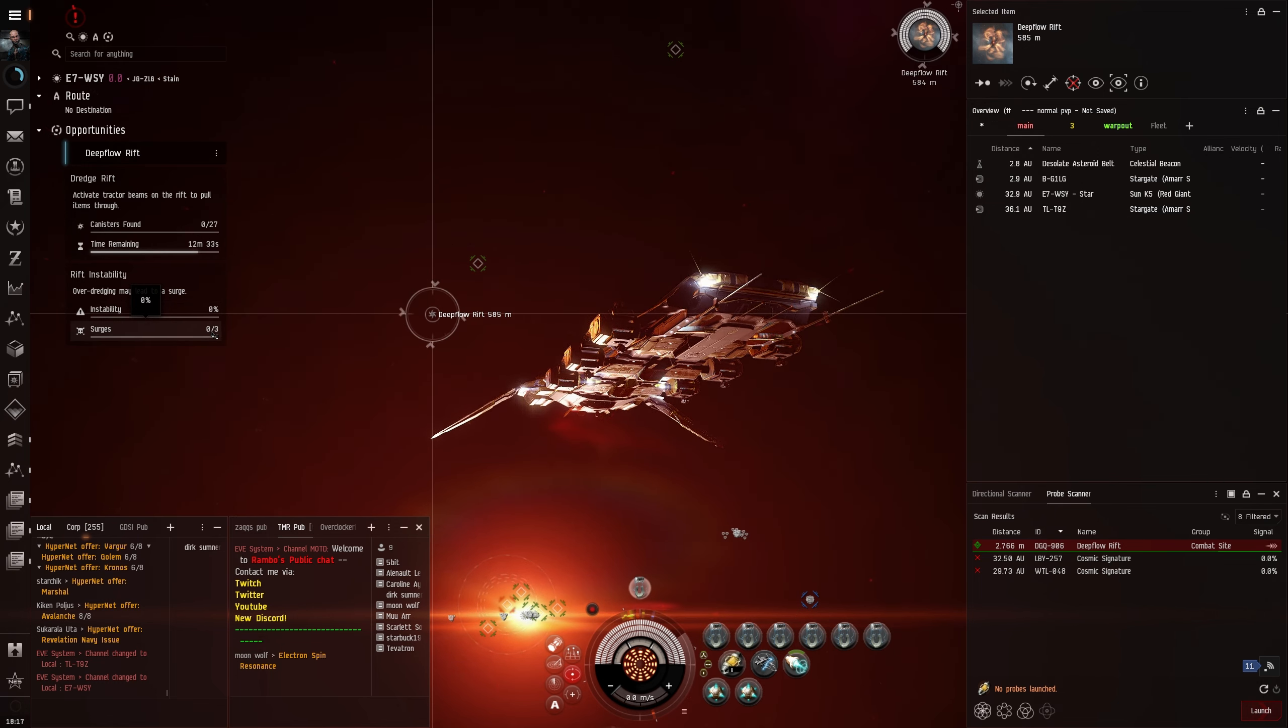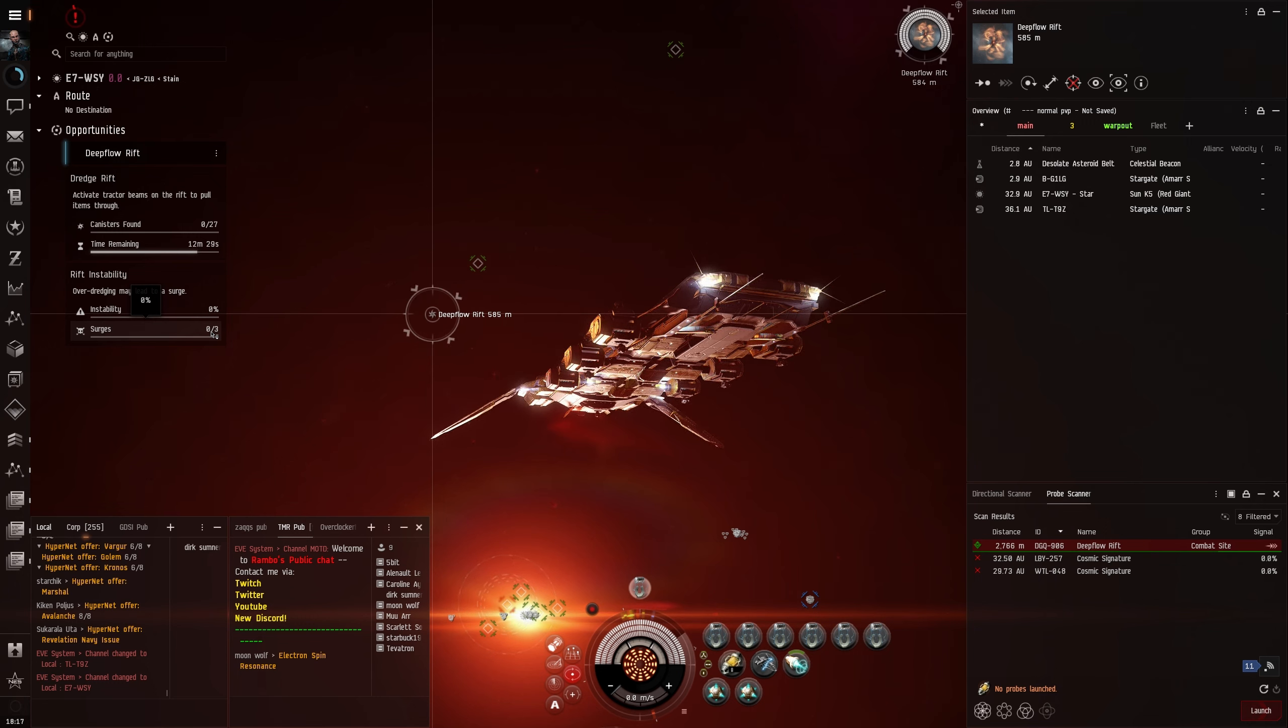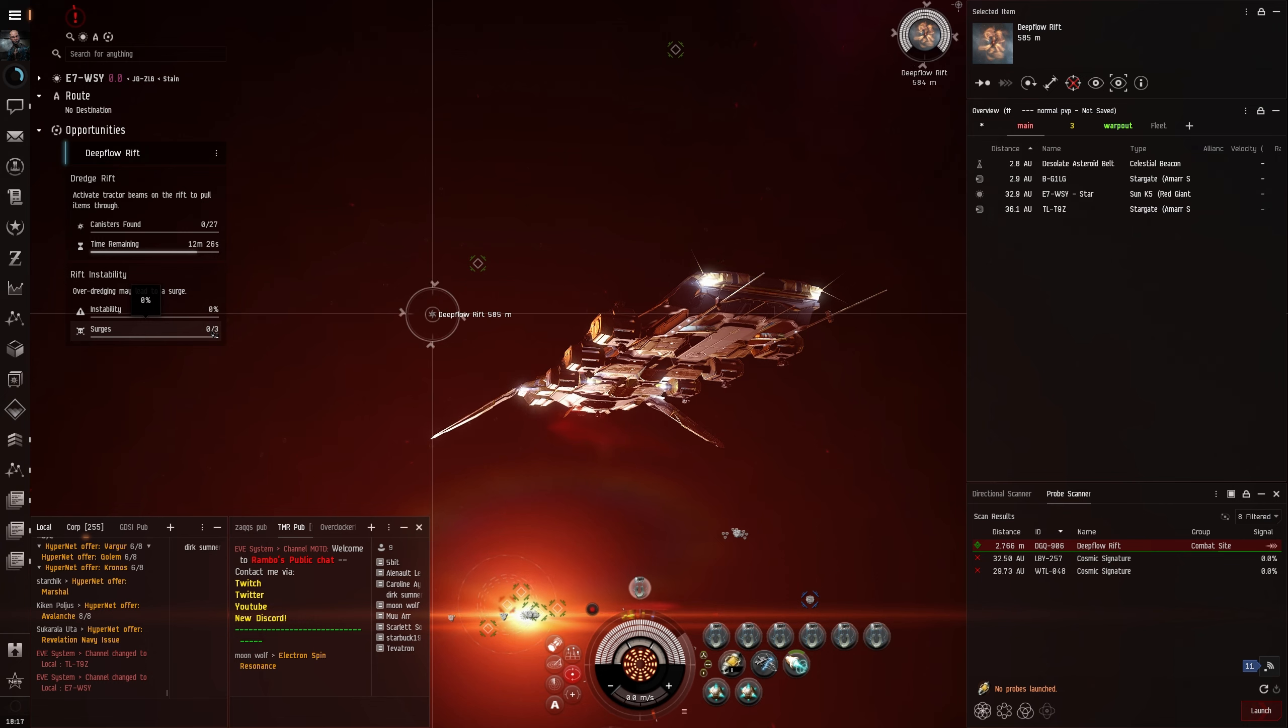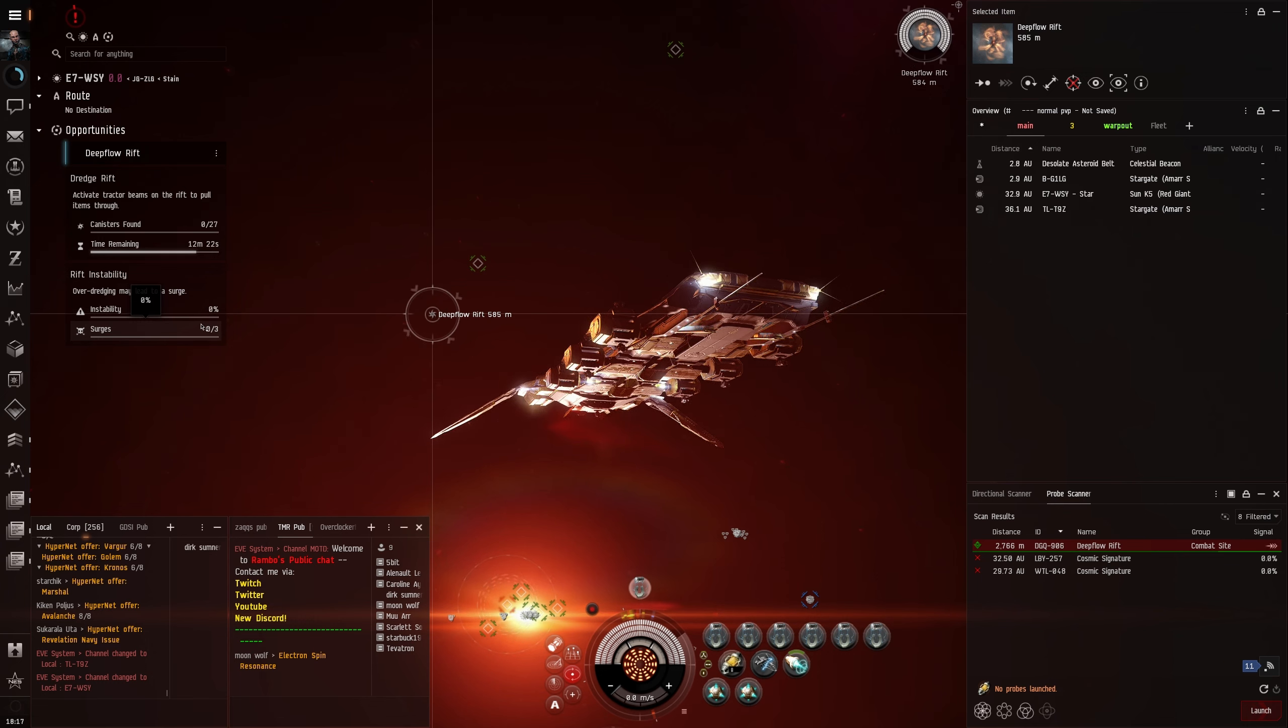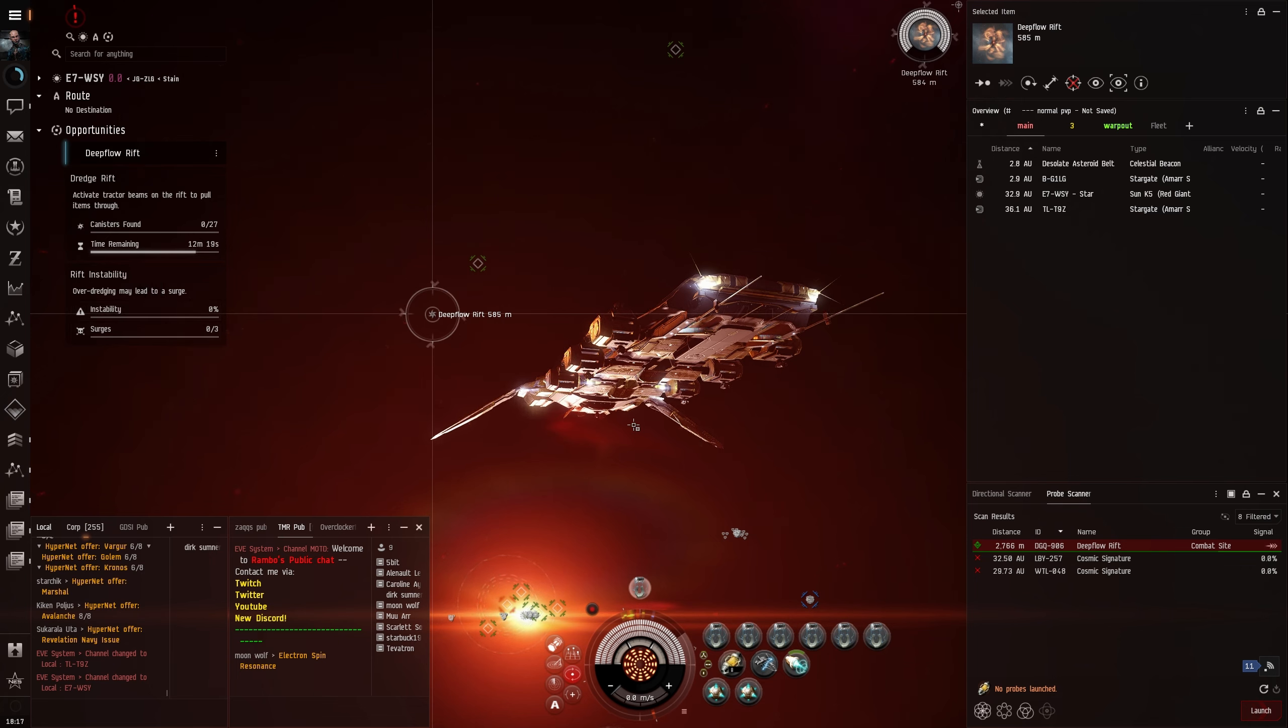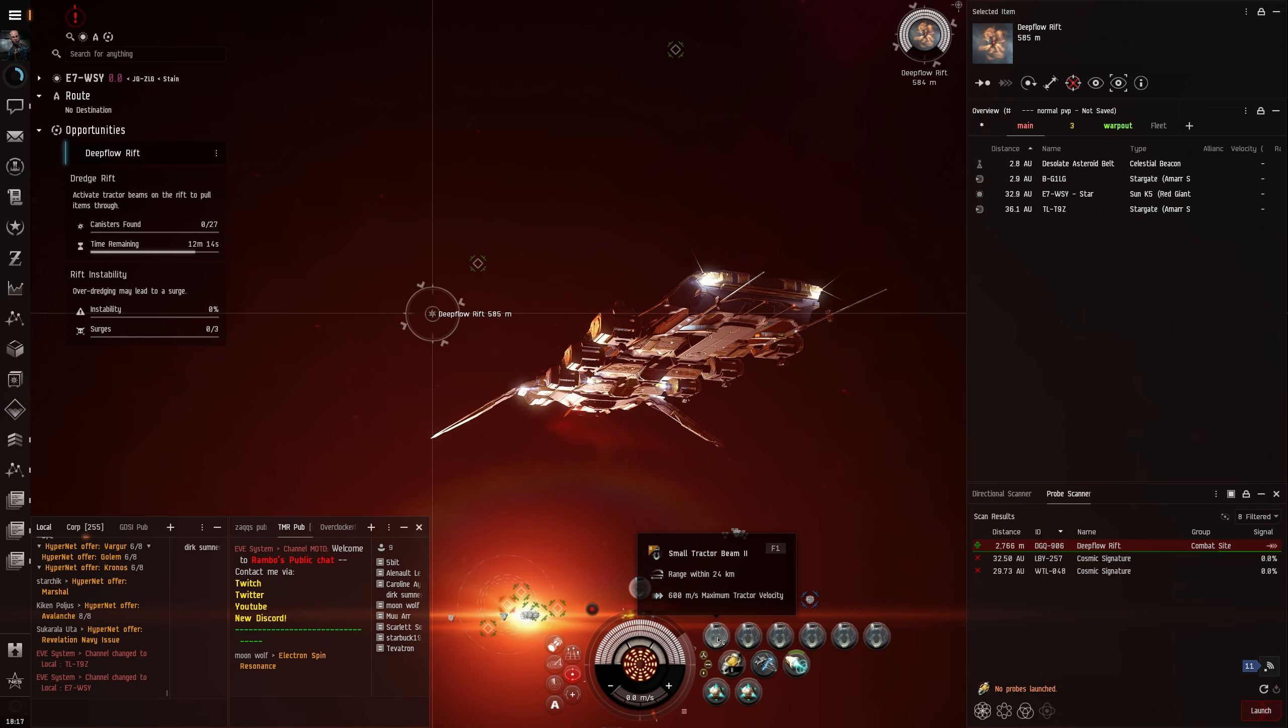If that goes to 100, we'll get our first surge, and what that's going to do is spawn like a load of NPCs. They're all just like little frigates and stuff. I haven't really tested like stage two and three yet. I'm guessing you'll get cruisers and then maybe battlecruisers on stage three. I'll confirm that at the end of the vid because we're just going to welp this ship just to confirm that.